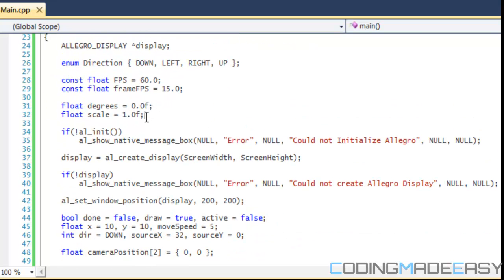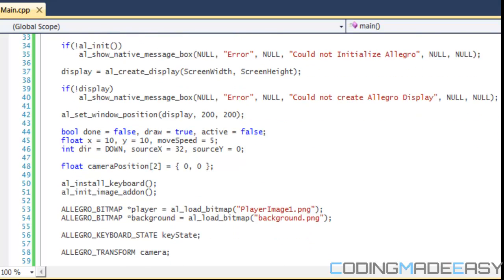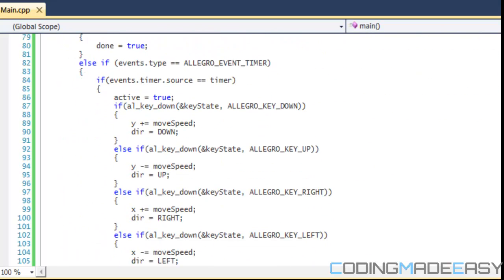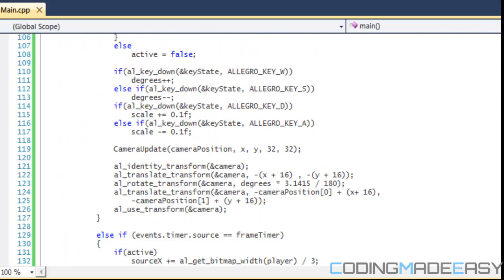I've added another variable called scale and set it to 1.0, a float value, and the default scale. If scale is set to 1 that means normal size, if it's set to 2 it's double the size, and if it's set to 0.5 it's half the size. So I set it to 1 by default.